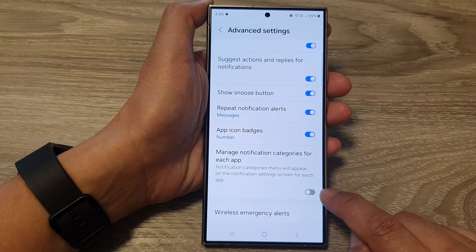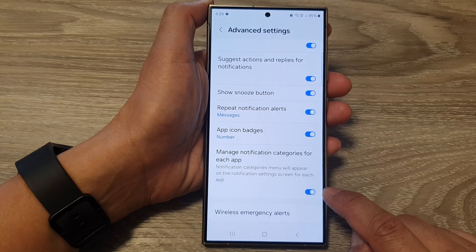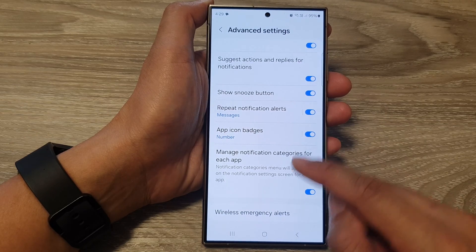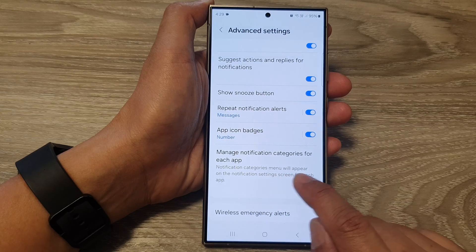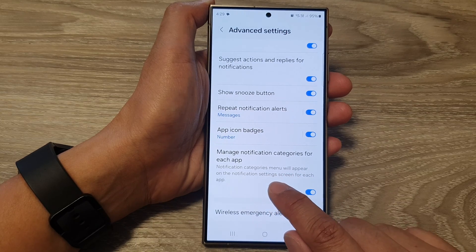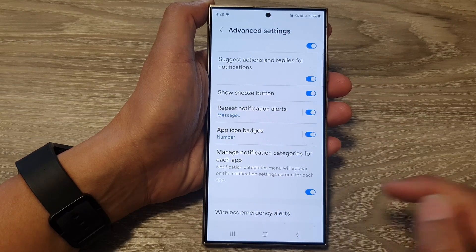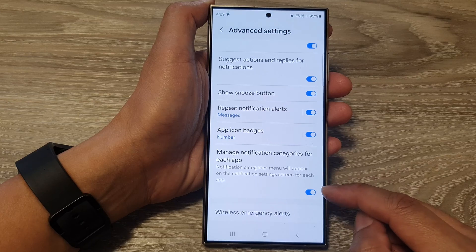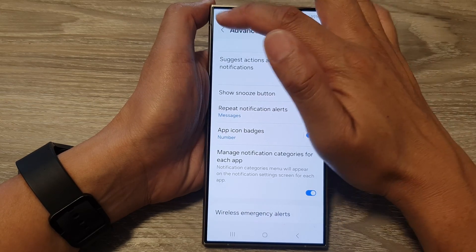Tap on the toggle button to switch it off or turn it on. It says that the notification categories menu will appear on the notification settings screen for each app. So this is what this feature is for.